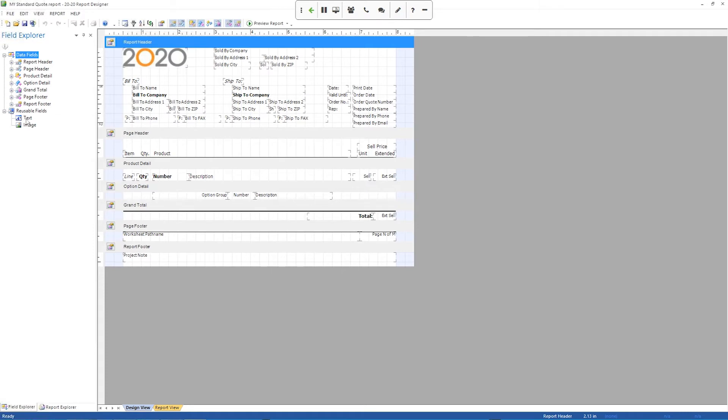And the way you add a field is you want to click the field that you want to add. In this case, I'm going to Reusable Fields in Text. And I'm going to click it, and then just drag. And you'll see as I'm dragging it, I get the no symbol or the bar sinister, the little circle with the line through it.